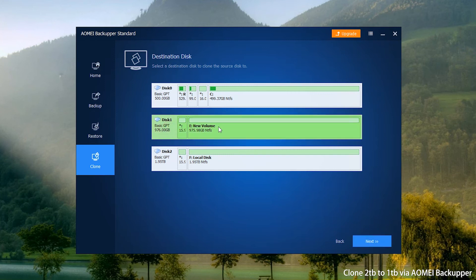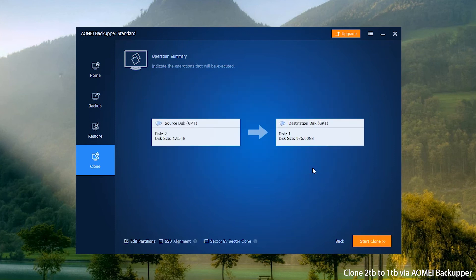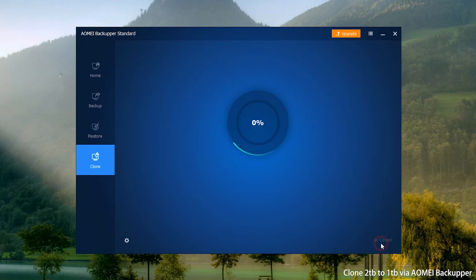Select 1TB SSD as the destination path. Click Next to continue. On the Summary page, check the option SSD Alignment to improve the performance of SSD. Click Start Clone and wait for it to be completed.